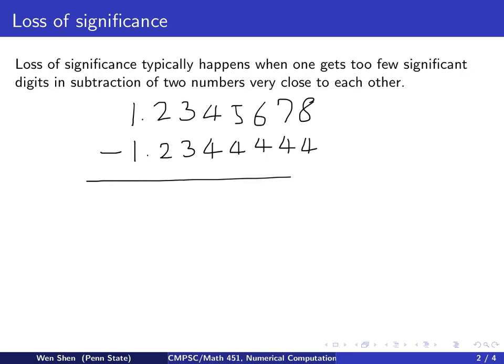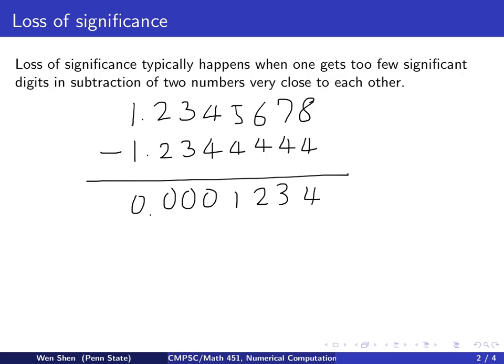So you subtract them — you do your subtraction. What do you get? You get 0.0001234. The first four digits become 0, and then you have 1, 2, 3, 4. Look at the answer you get here — it has only four significant digits: 1, 2, 3, 4.